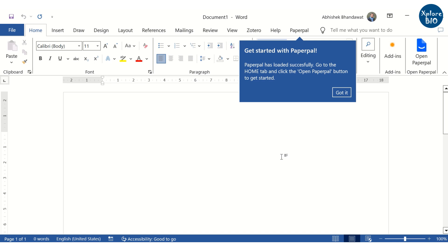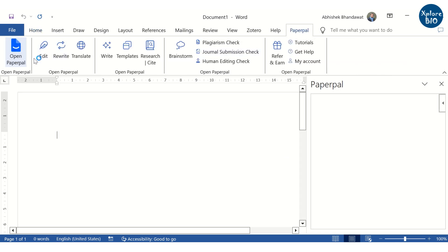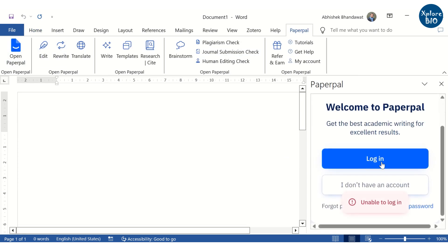Once installed, you will see the Paperpal option. To begin working with Paperpal, you will be prompted to provide your login details.